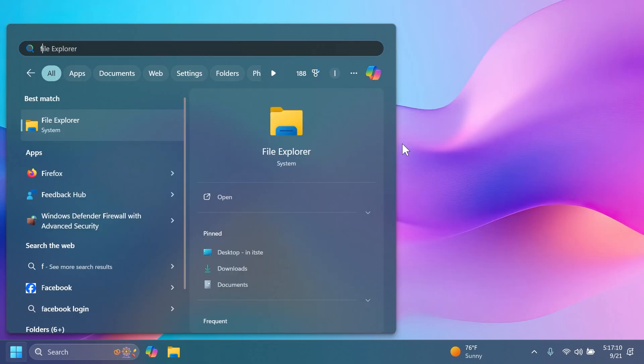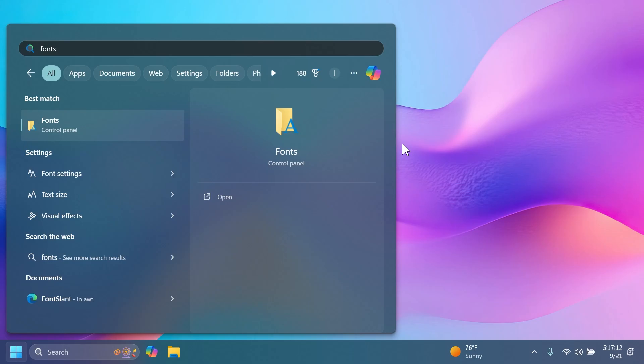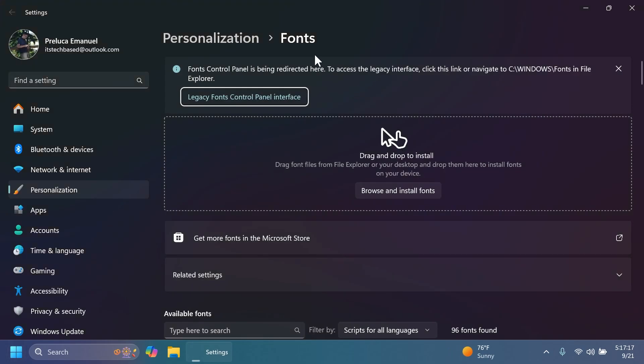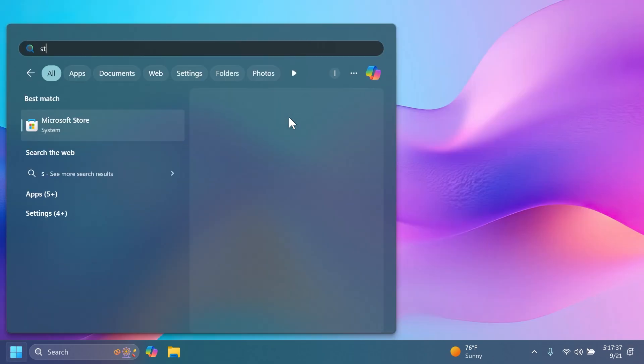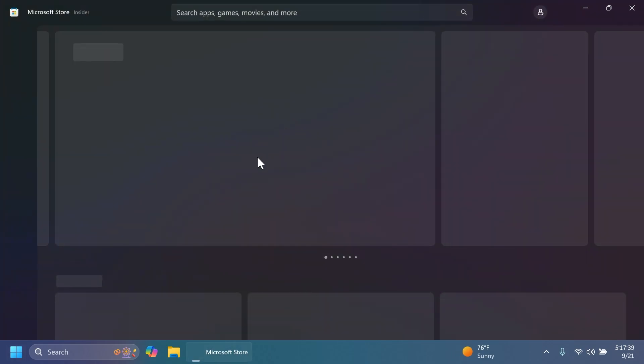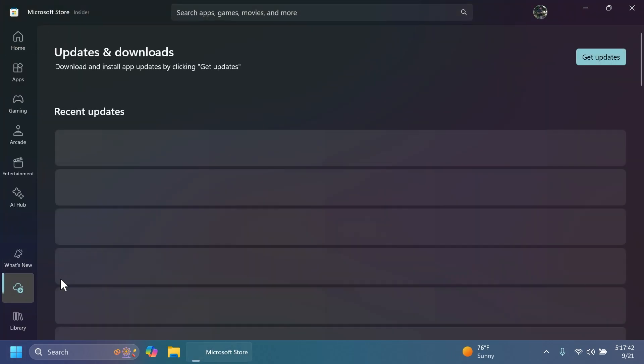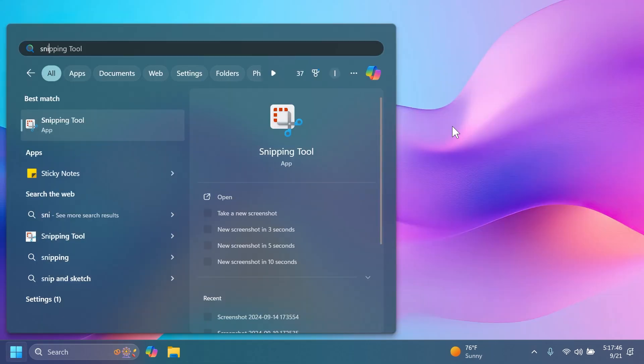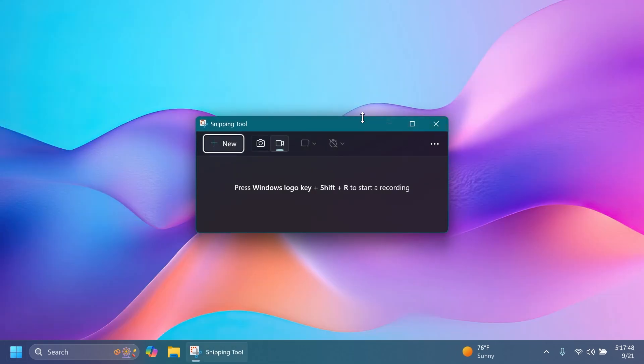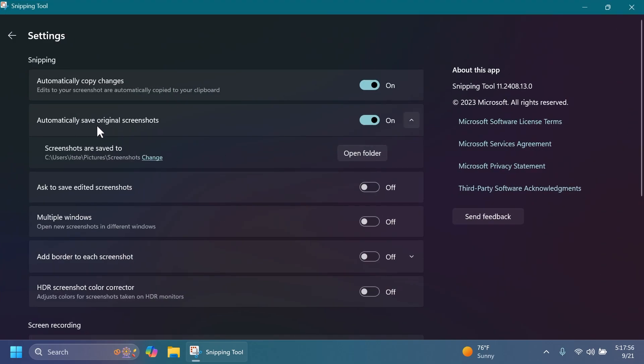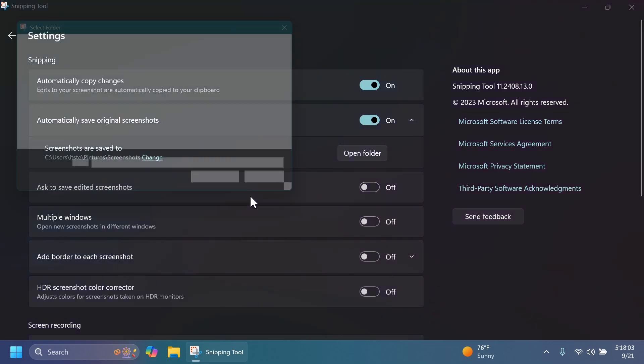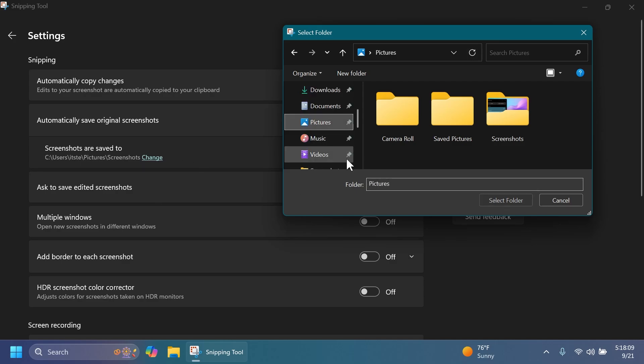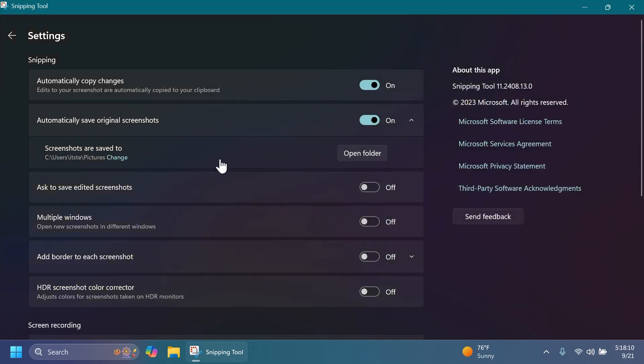In this build we're also getting a Snipping Tool app update. To get that, open up the Microsoft Store, go to Downloads, and click 'Get updates'. This new update basically allows you to change the default save location for screenshots. If you open the Snipping Tool and click on these three dots and then Settings, you're going to notice that you have 'Automatically save original screenshots'. I have it turned on. 'Screenshots are saved to' and you have this new button to change that location. They are saved to Screenshot, but I'm going to change it to Pictures and then click 'Select folder'. I think this is a pretty nice change.